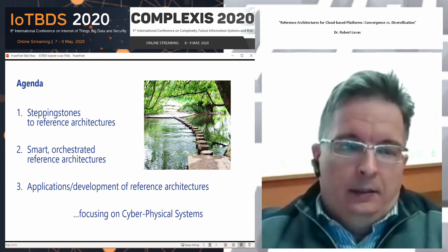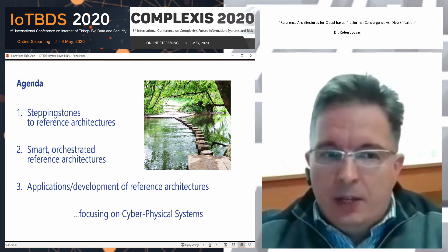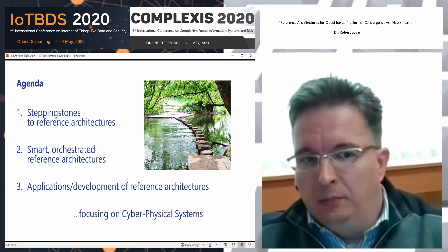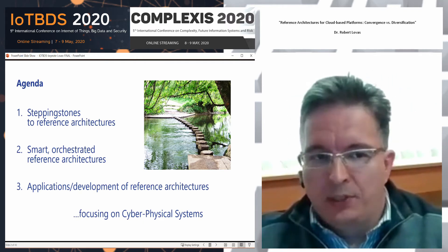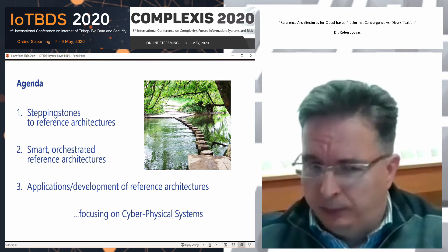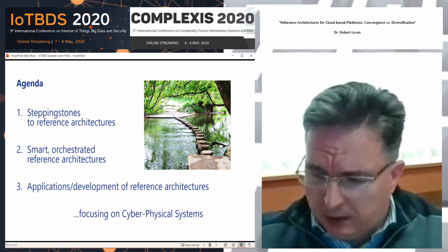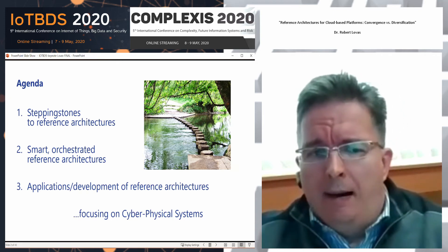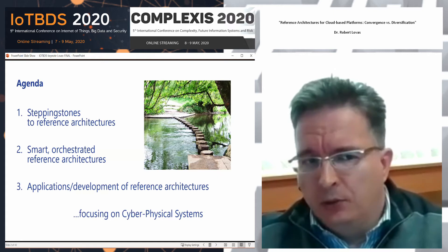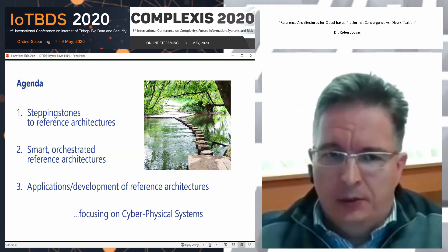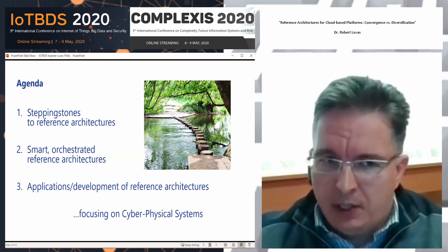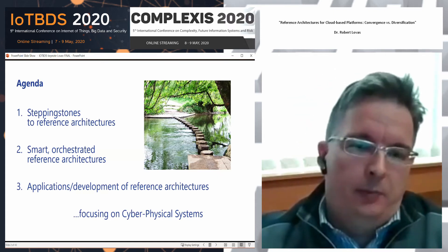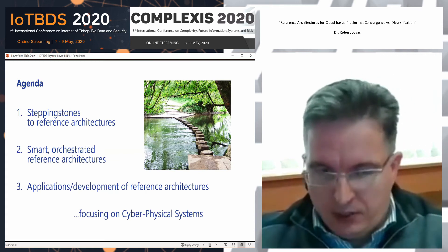I also have to mention that all these principles and pragmatic approaches will have a strong focus on cyber physical systems, especially cyber physical production systems.